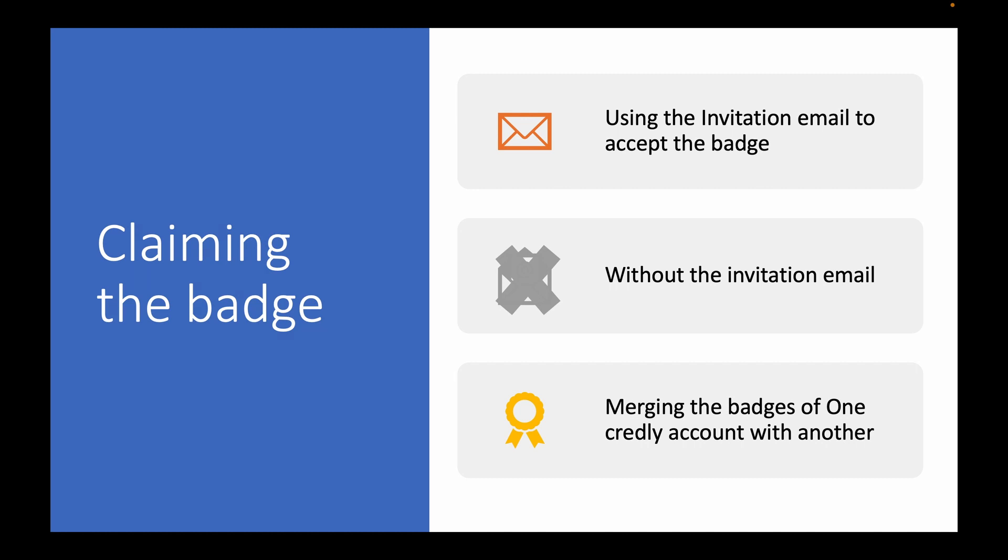The next thing is what if you are not able to find the email, or for some reason the email hasn't come into your inbox for whatever reason it is. So in that scenario, if you know which email are you expecting the badge in, how can we proceed with that? That's the second scenario.